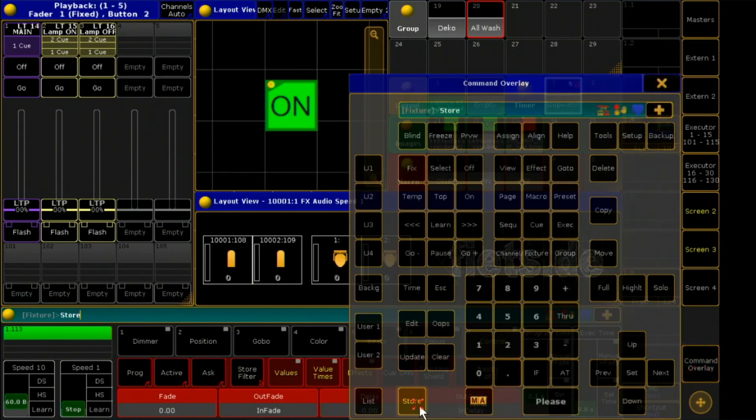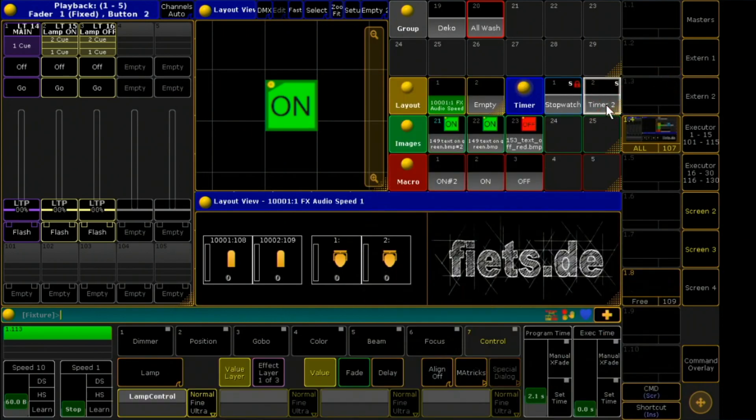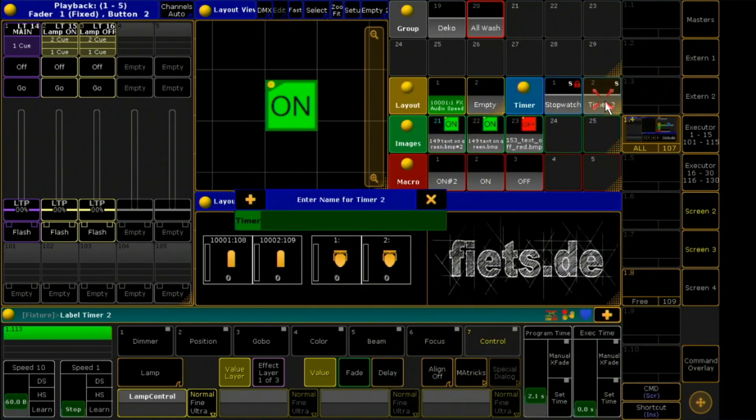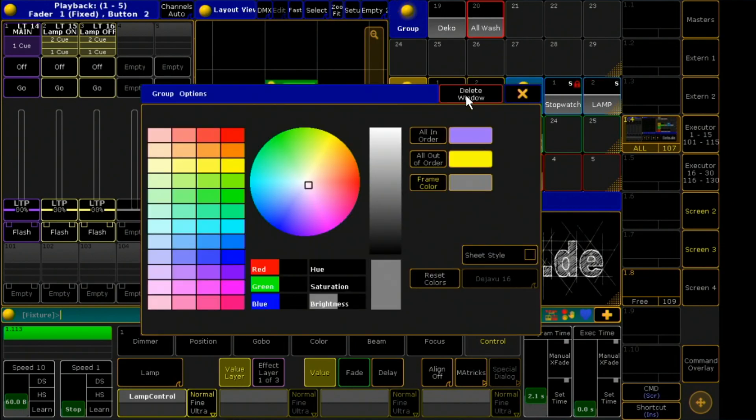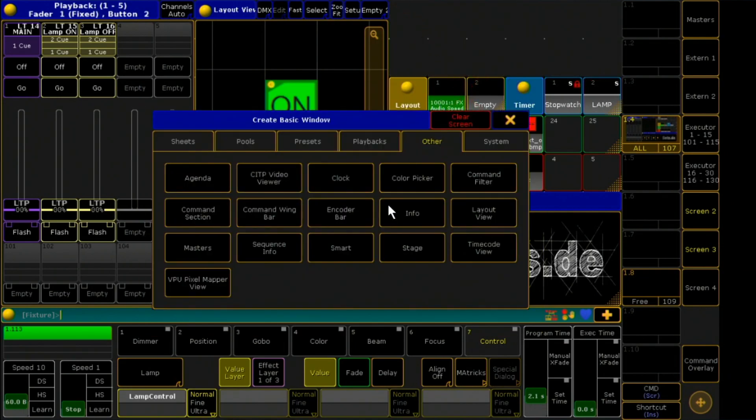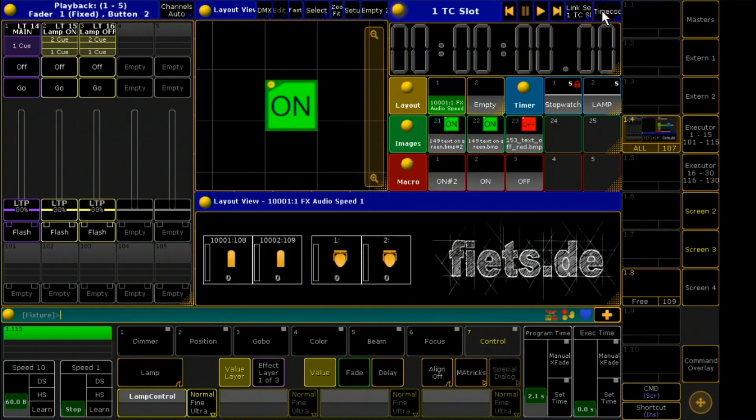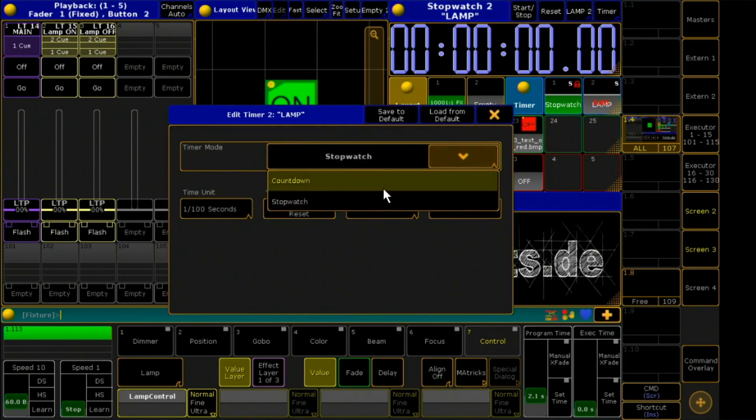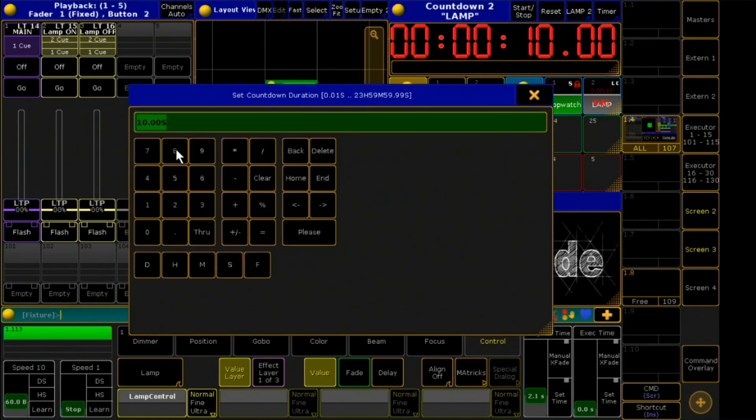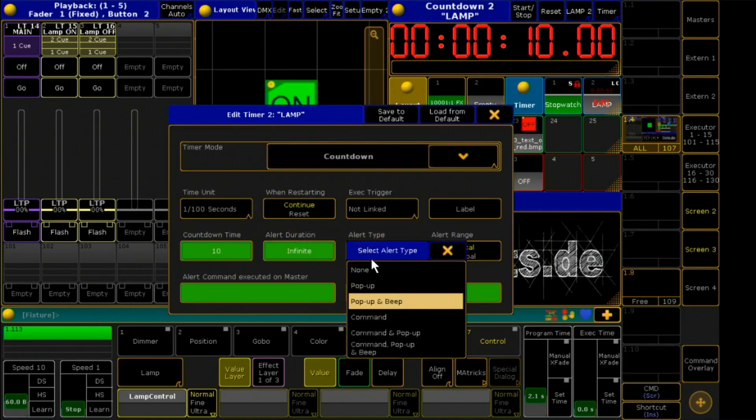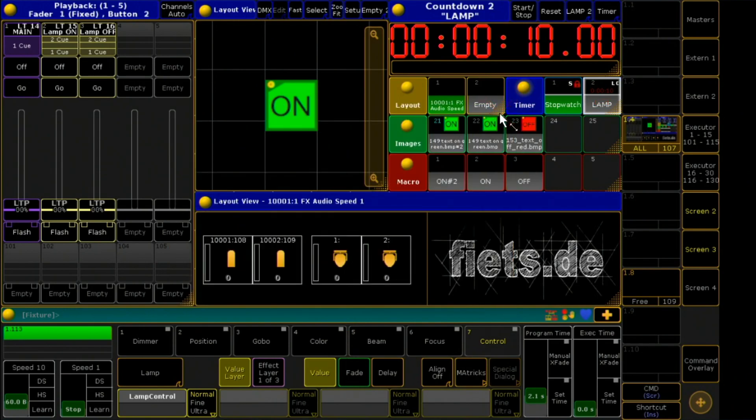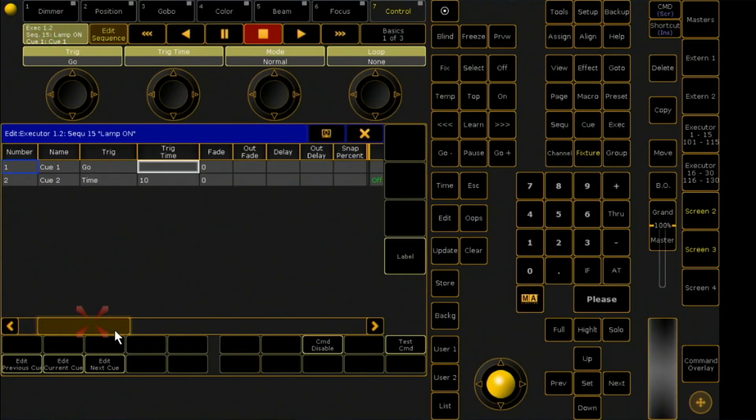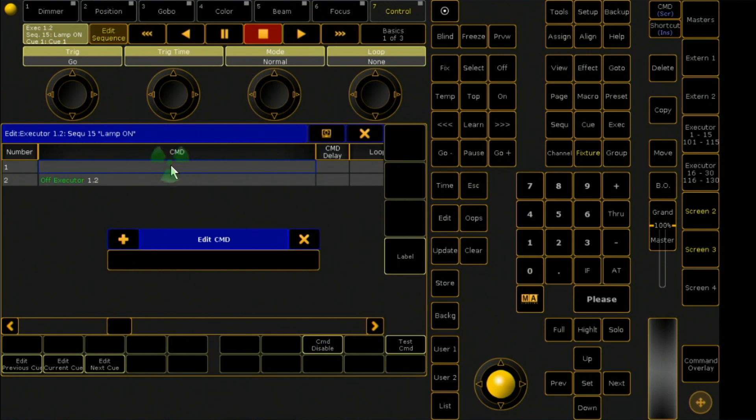To visualize this now a little nice, I save a new timer on storage position 2 in the timer pool. With a right-click into the timer, I can set the options. I want a countdown with 10 seconds without alarm. I enter the command to start this countdown into the sequences for the lamp on/off functions.